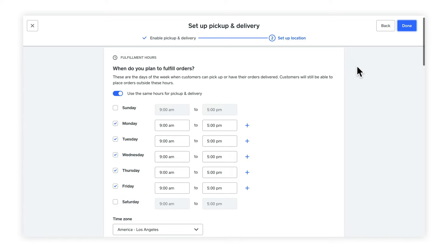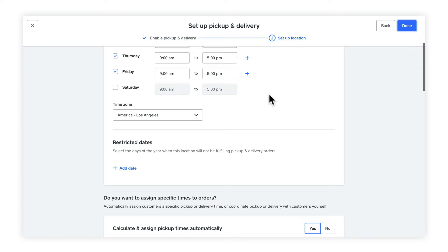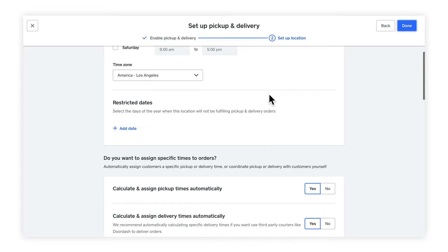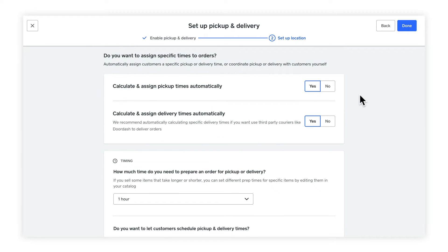Now we're going to set up the order hours. By default, you're using the same hours for pickup and delivery, though you can toggle that option off and use different hours. I'm going to go ahead and leave this set as the same. Next, you can set the hours themselves. By default, these are set to your business hours, but you can change them to be something different. I'm also going to leave these the same. Let's scroll down a little bit. There's your time zone option — you should set this to whatever makes sense if it's not already set that way. Next, let's set up restricted dates. Select the dates of the year when this location will not be fulfilling pickup or delivery orders. This is very handy when you don't want to deliver on, say, Christmas. So I'm going to go ahead and add that, and we're going to repeat this every year by checking this option. Now let's scroll down. The next option is to decide whether you want to assign specific times to orders automatically or do it yourself. Default is to do it automatically, and I'm going to go ahead and leave it that way.